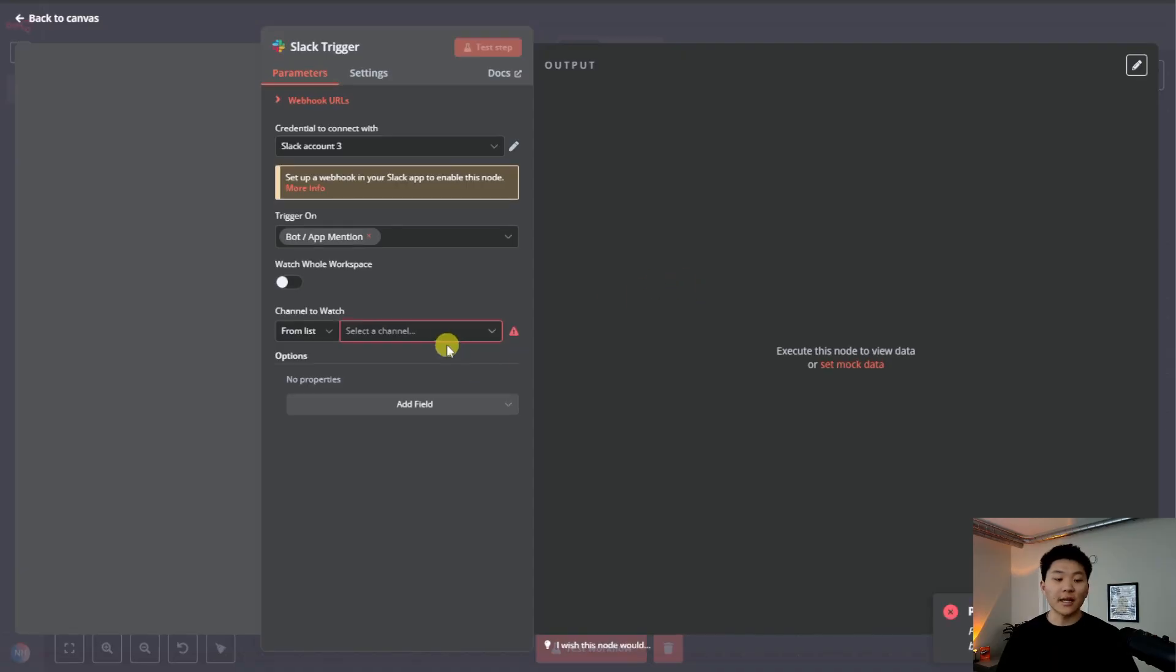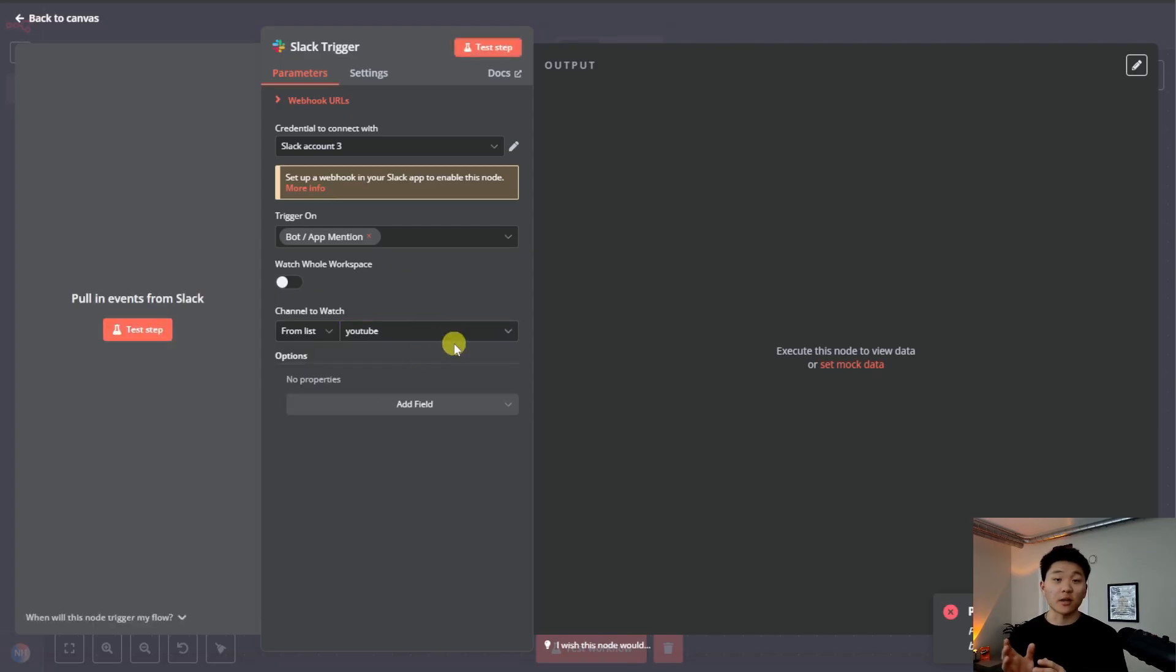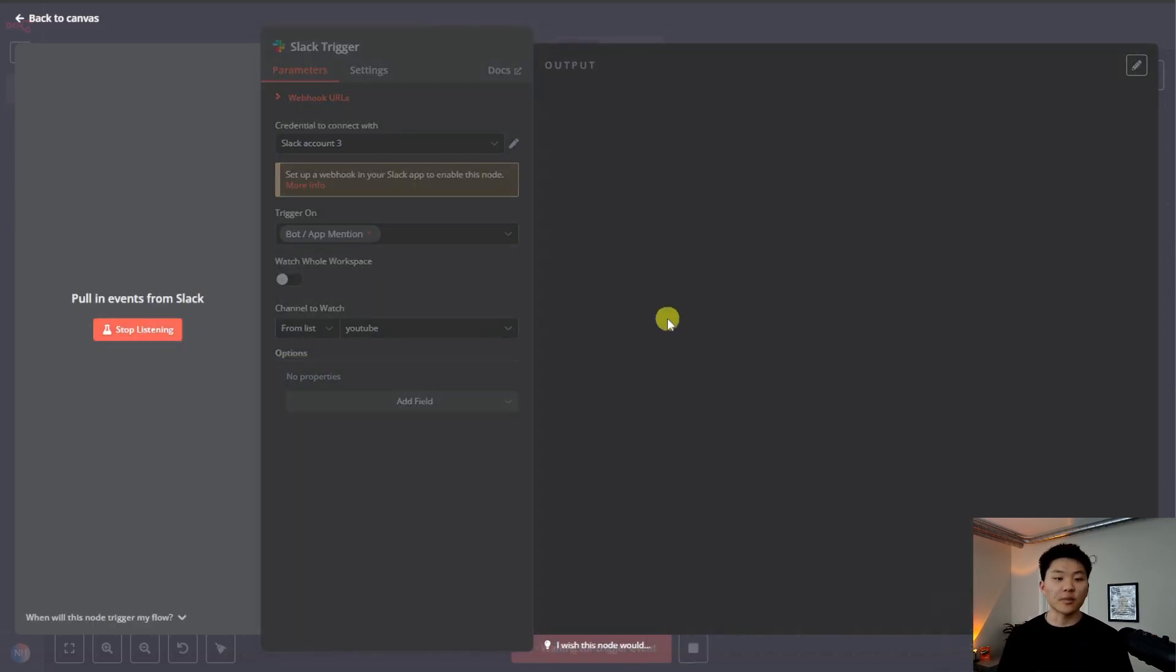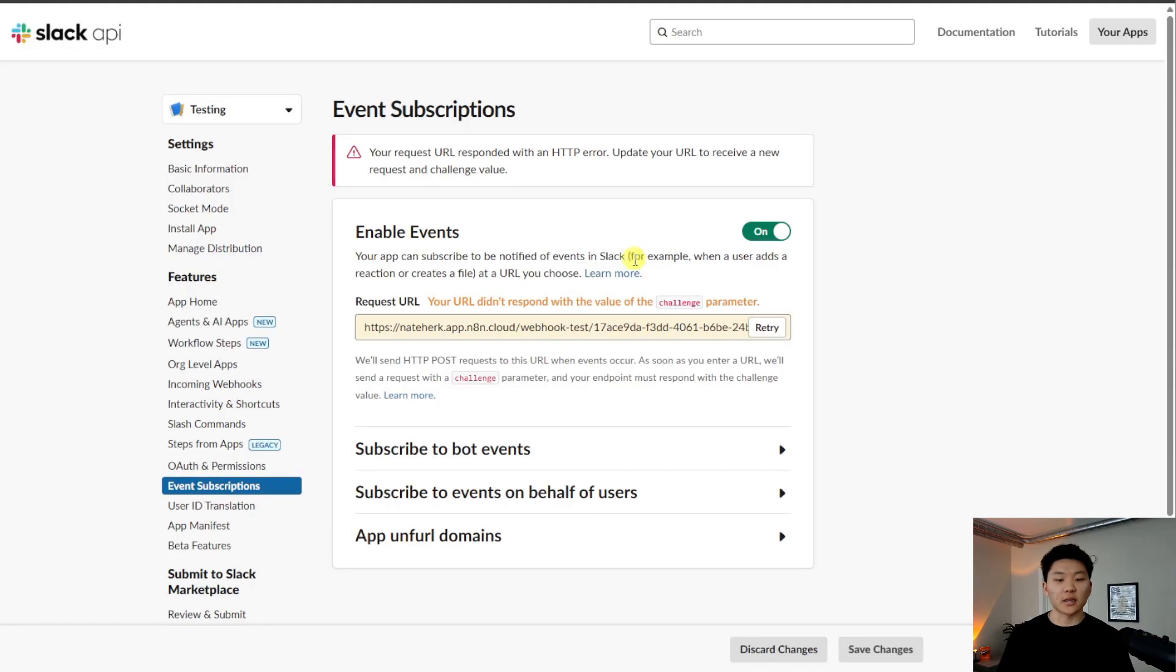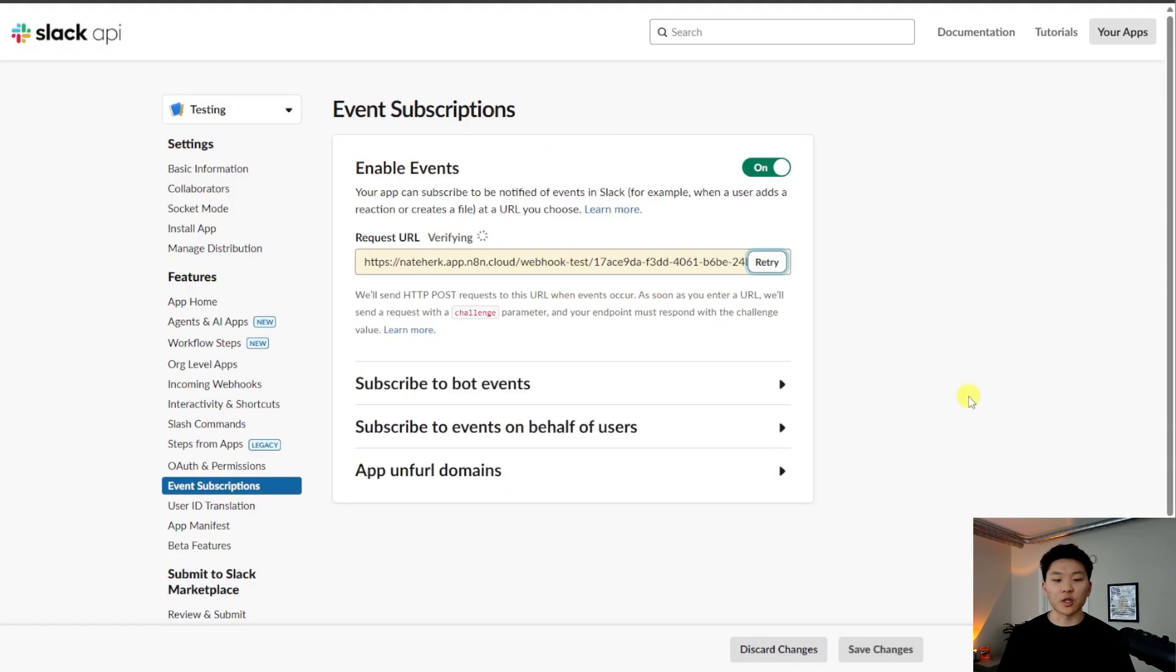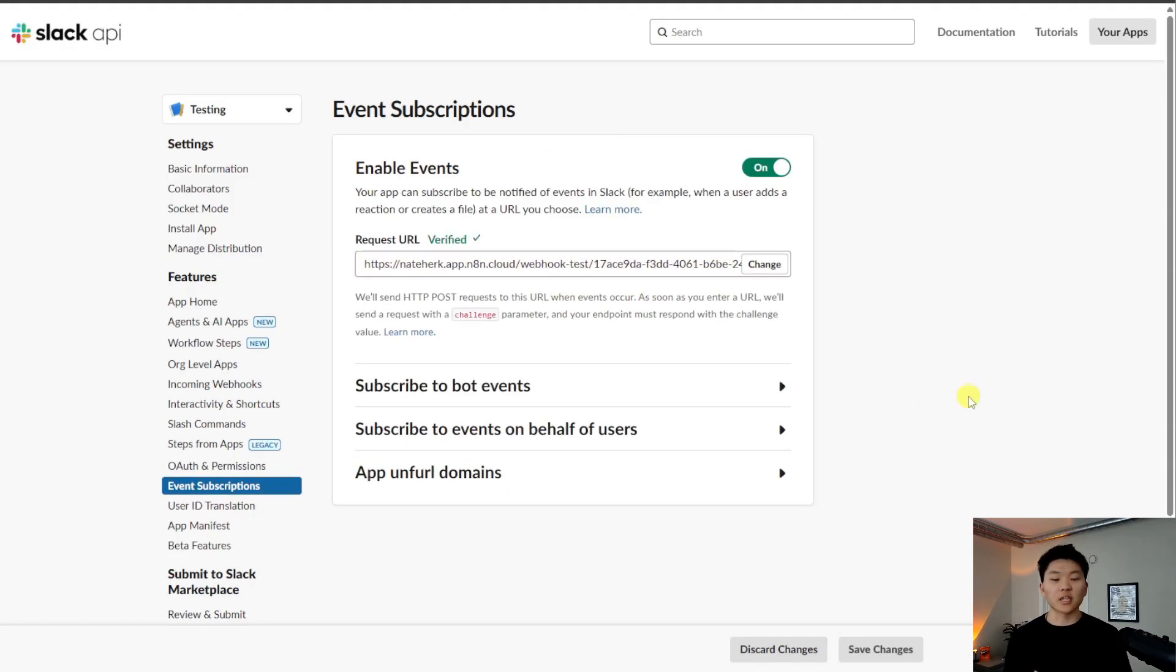So back in N8N, I'm quickly just going to choose a channel. So we'll choose YouTube because we already know that our testing app is in there. We'll hit test step. So now this trigger is listening. And then if we go back into here and we hit retry, now it's going to be verified. So we should be good to go now.